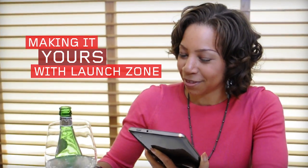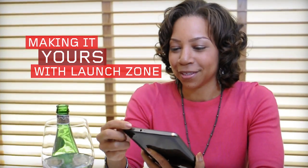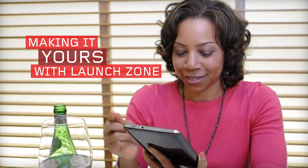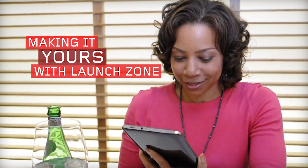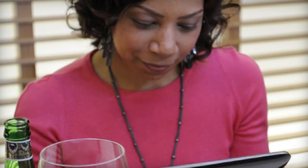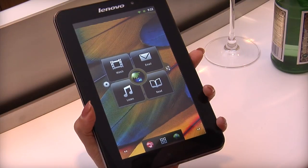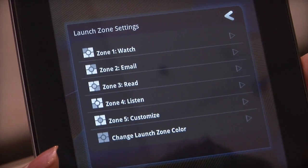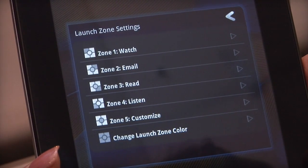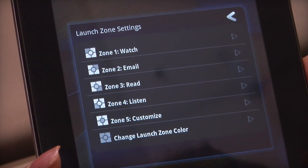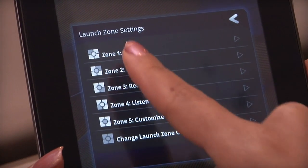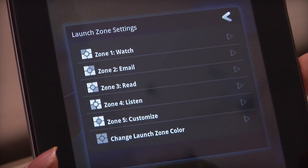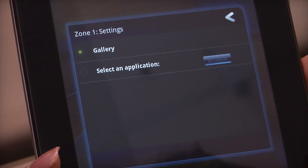The Launch Zone widget is fully customizable so you can have instant access to the entertainment apps you use the most. To customize the five launch zones, tap the Launch Zone settings. To change the default application for a Launch Zone, just tap the arrow to the right of the Launch Zone label.